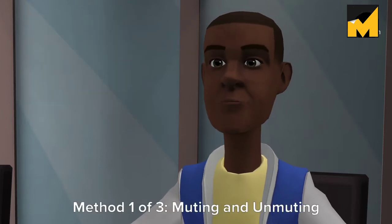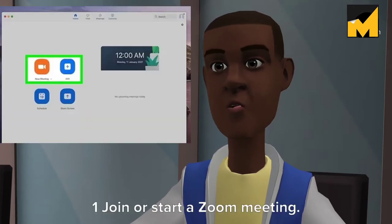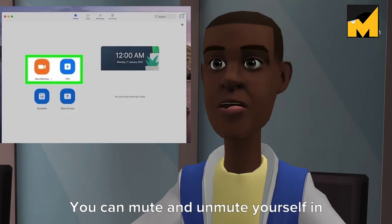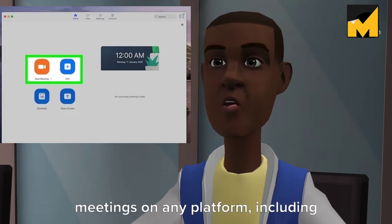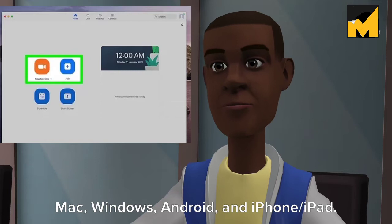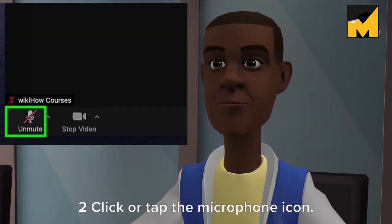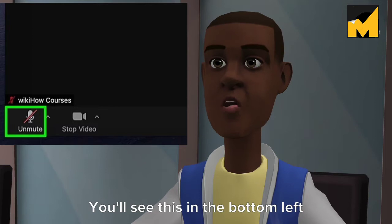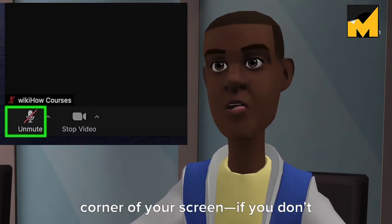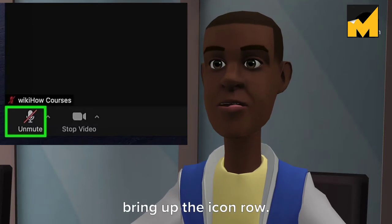Method 1 of 3: Muting and Unmuting Yourself. Step 1: Join or start a Zoom meeting. You can mute and unmute yourself in meetings on any platform, including Mac, Windows, Android, and iPhone/iPad. Step 2: Click or tap the microphone icon. You'll see this in the bottom left corner of your screen. If you don't see it, click or tap the screen to bring up the icon row.